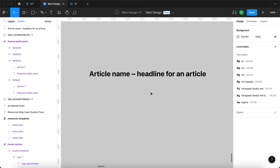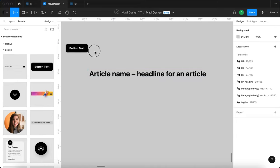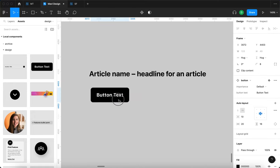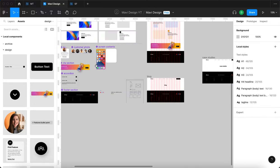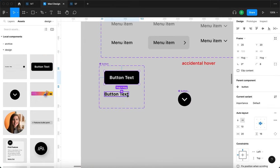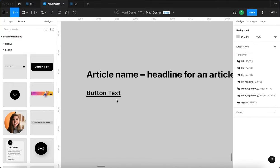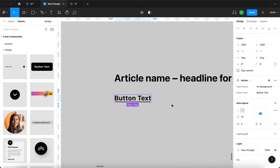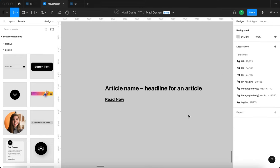I'll go to assets and search for a button, then drop that right here. For this article we are going to use the no-background variant. We have a button component with two variants: one is default and one is without a background. I'll change the button text to 'Read Now' since the action you'd take with an article is obviously reading it.